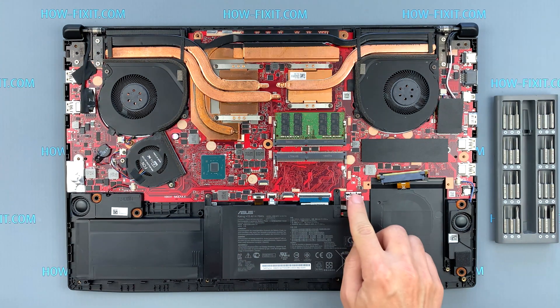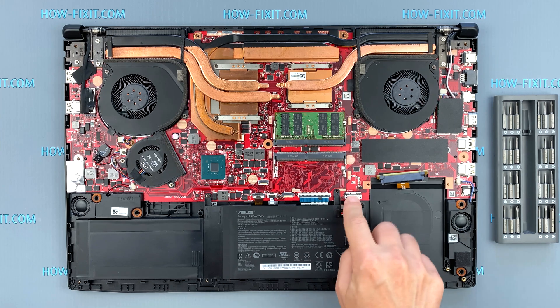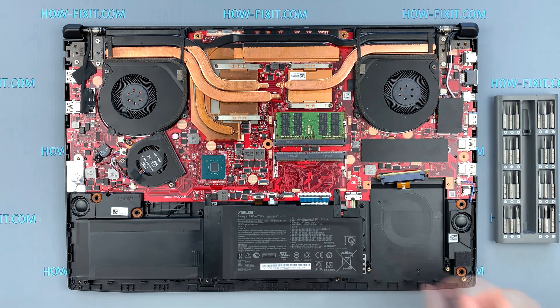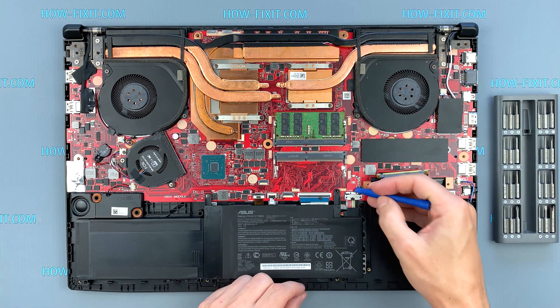If the laptop cannot save BIOS settings, then you need to replace the battery with a new one.